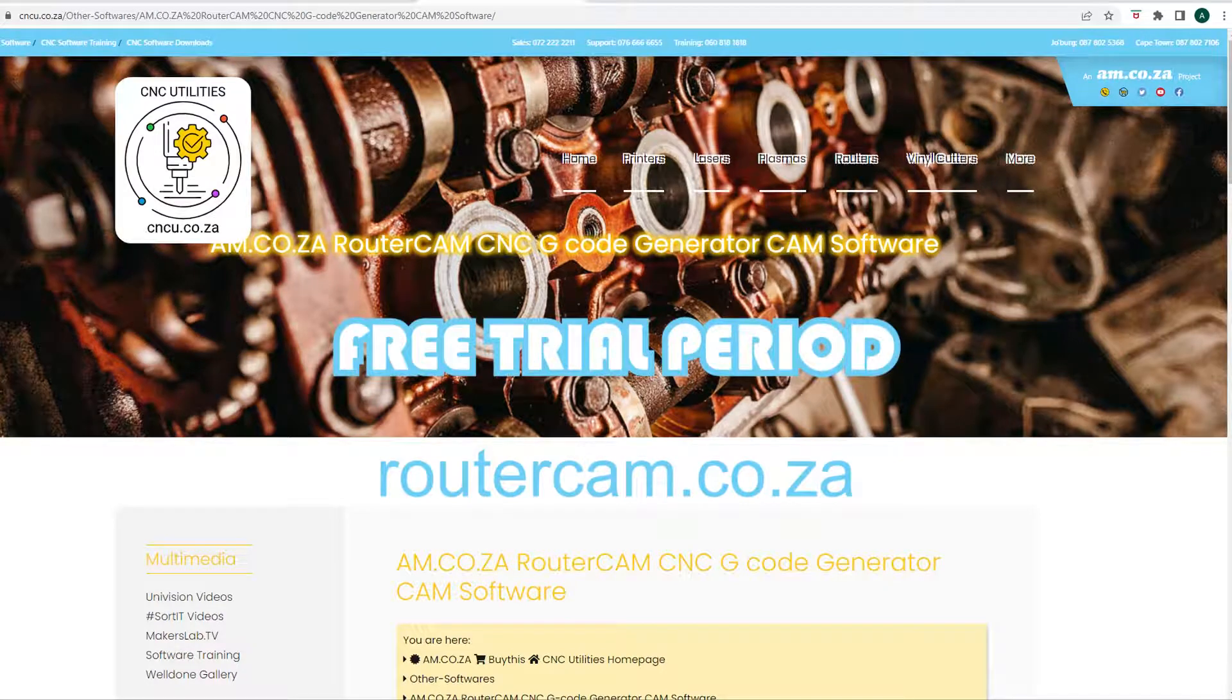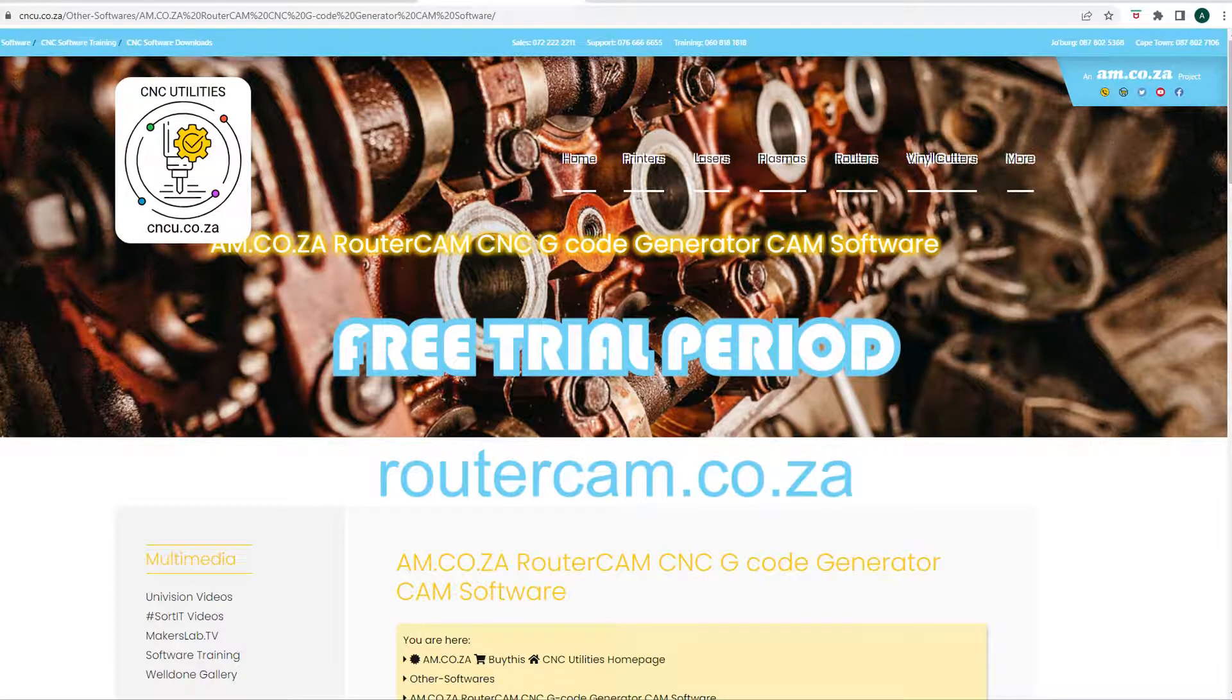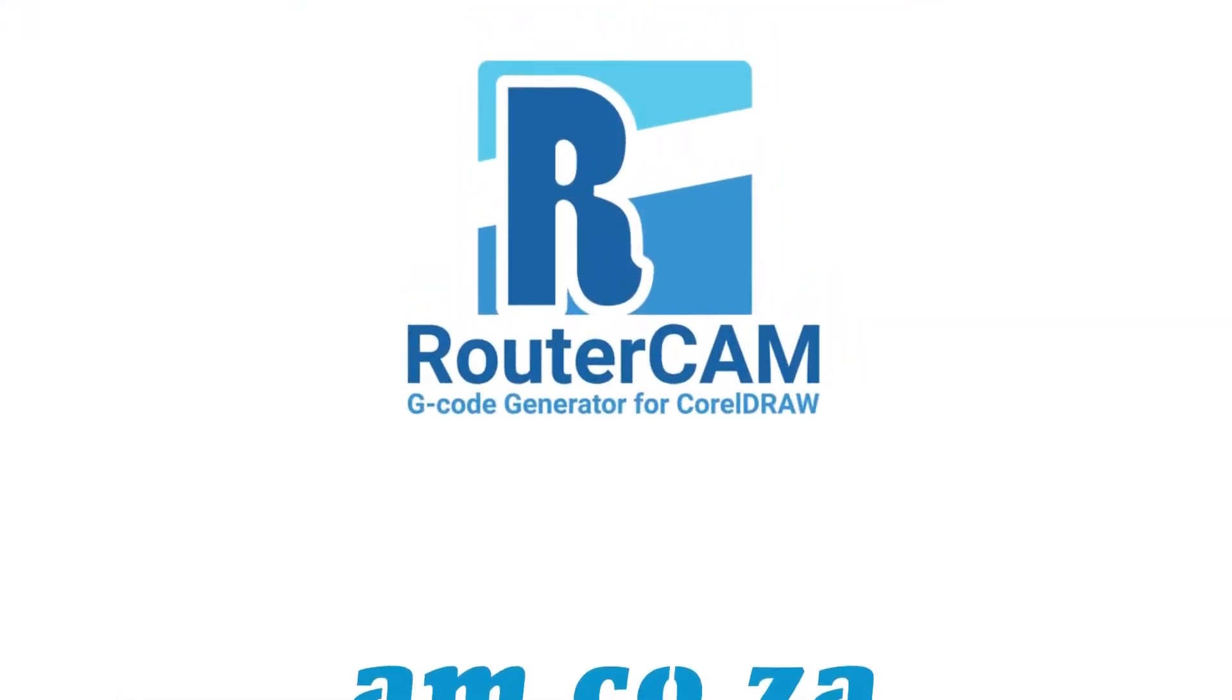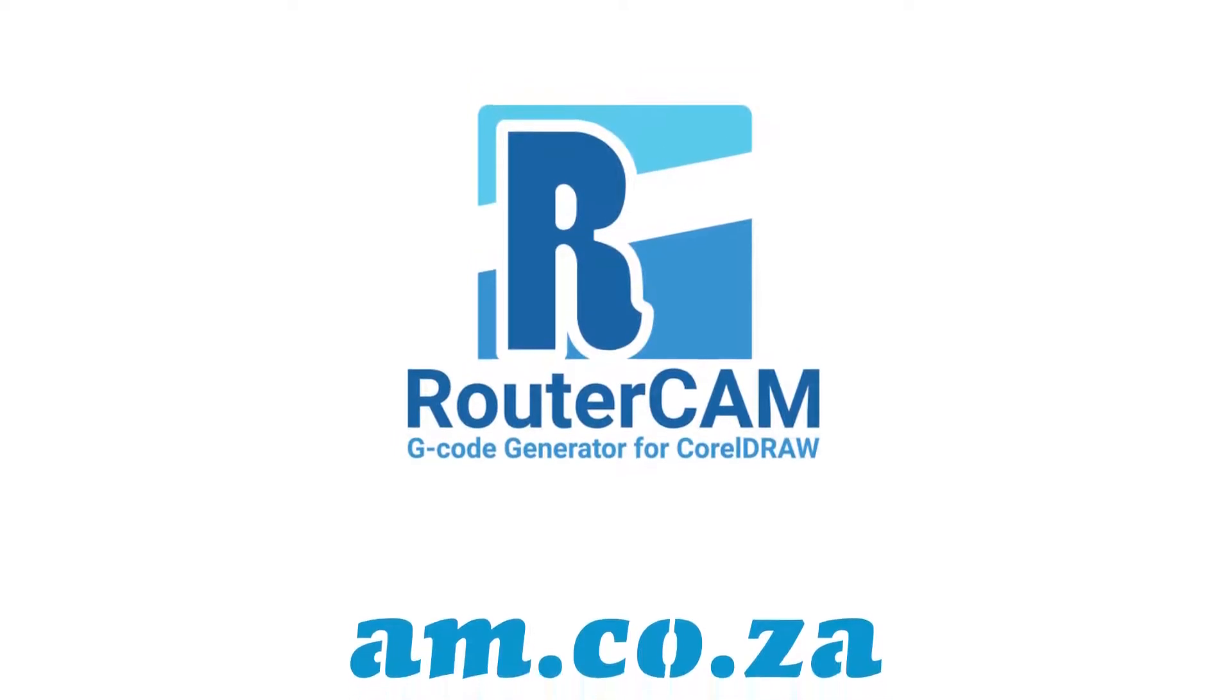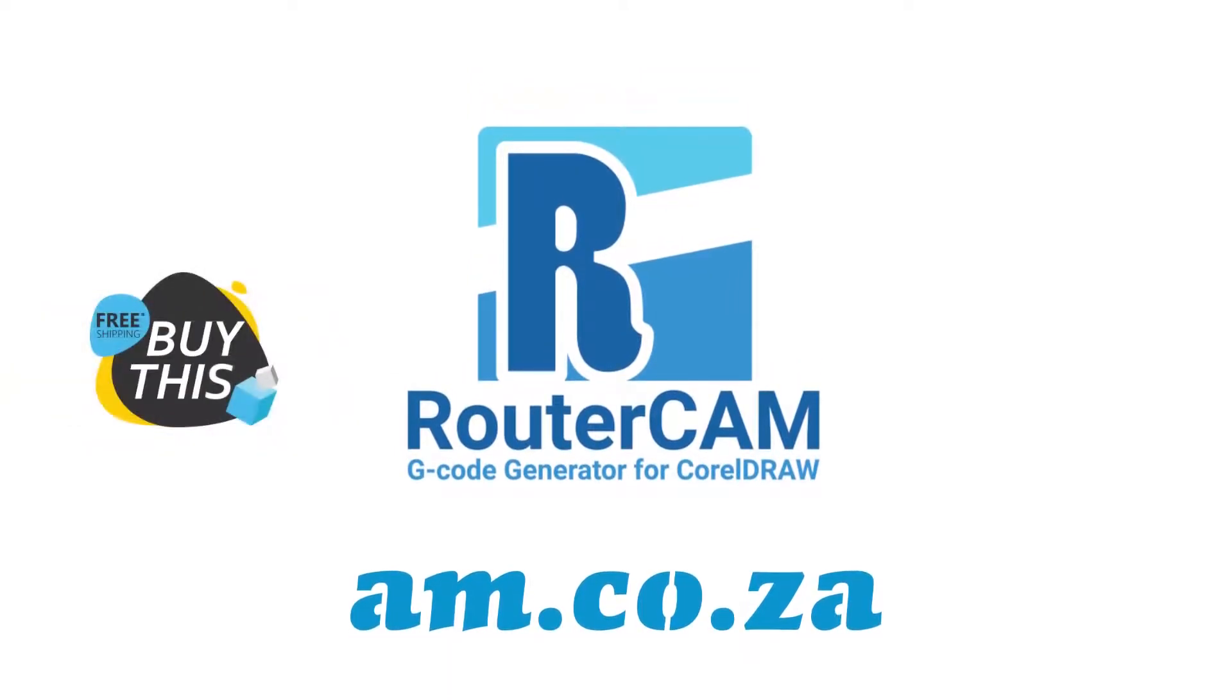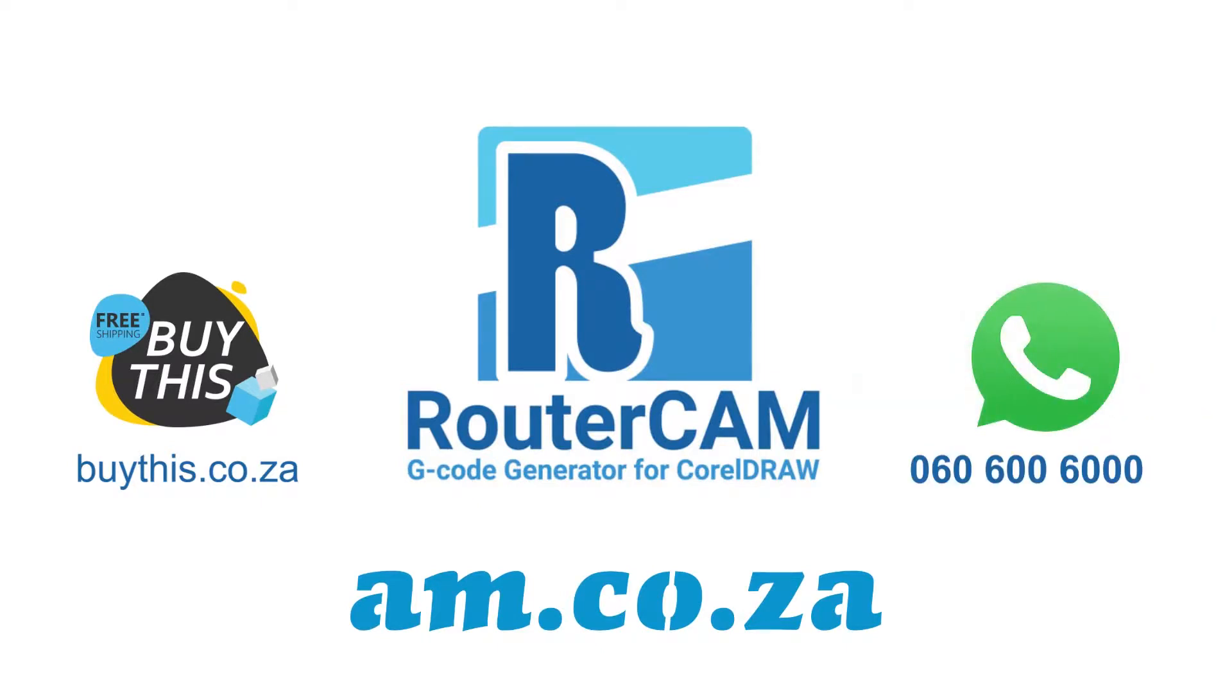Generate G-code and try it on your CNC machine today. If you like it and would like to purchase the RouterCAM plugin, simply go to the buythis.co.za online store or alternatively just give sales a call on 060 600 6000.